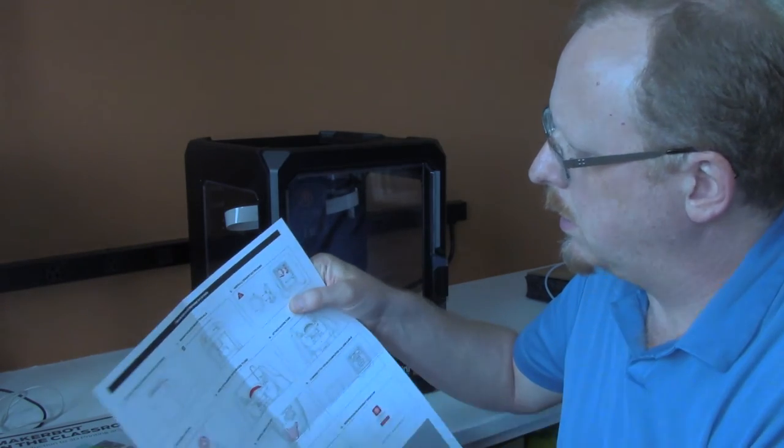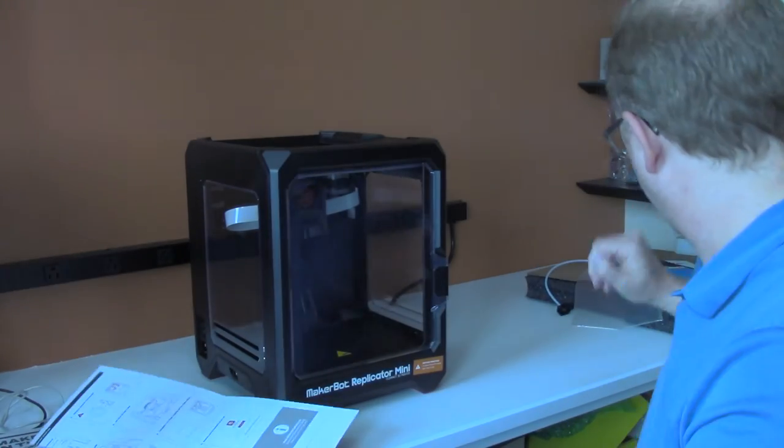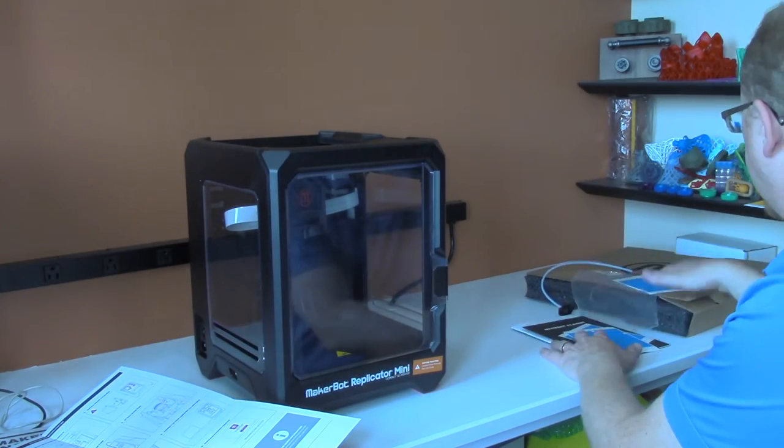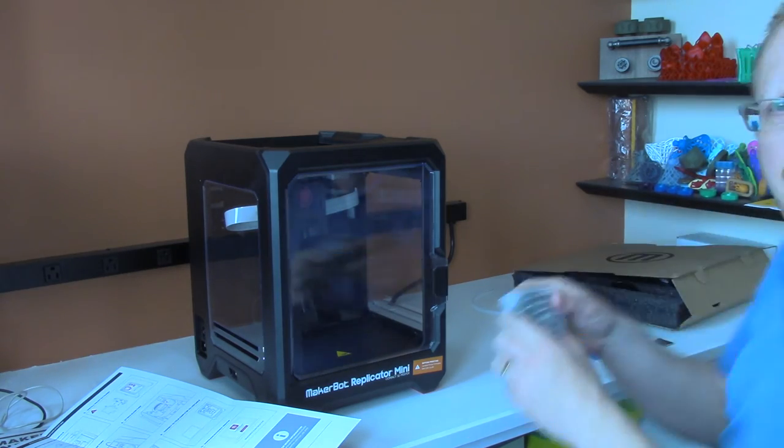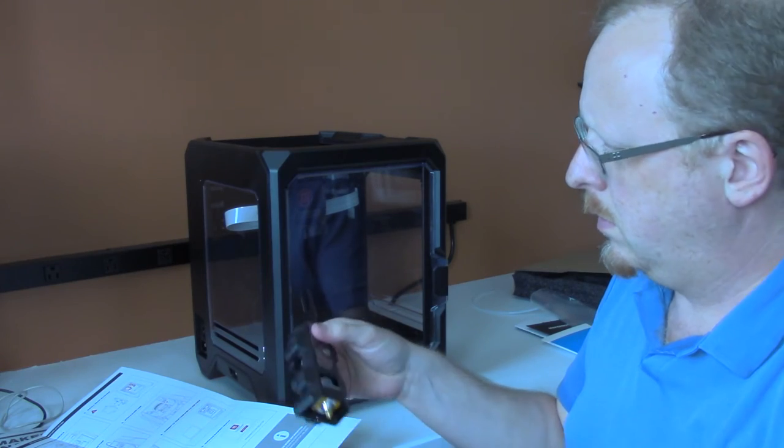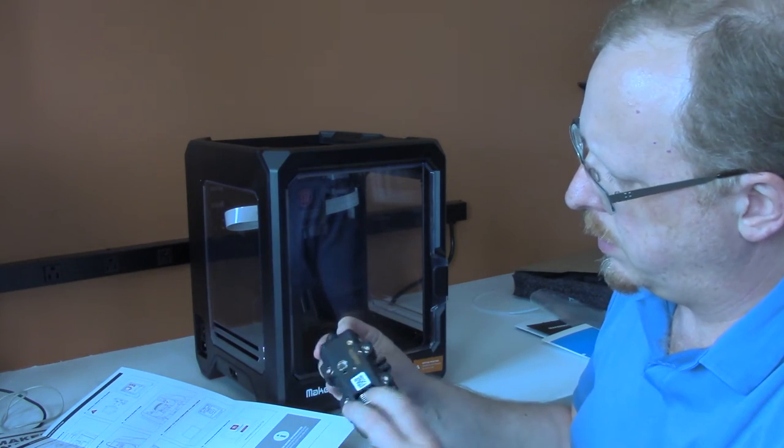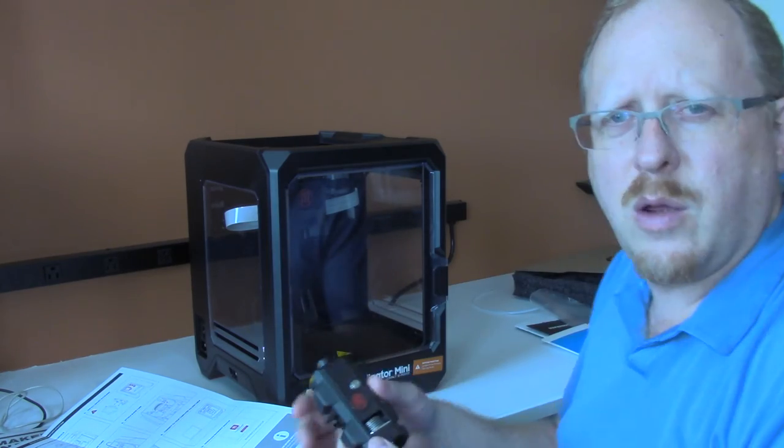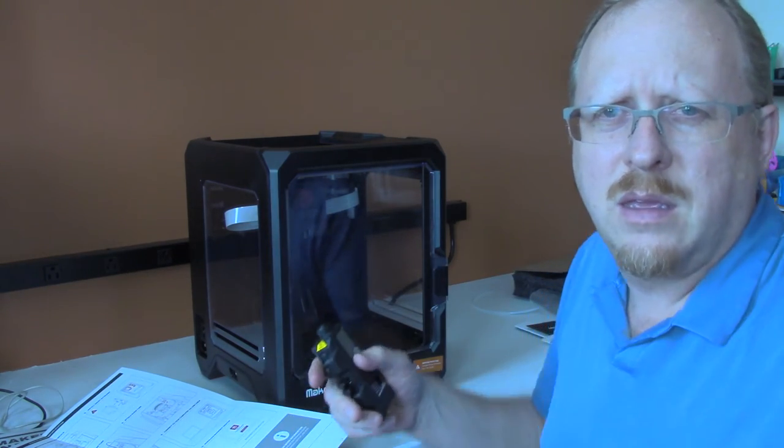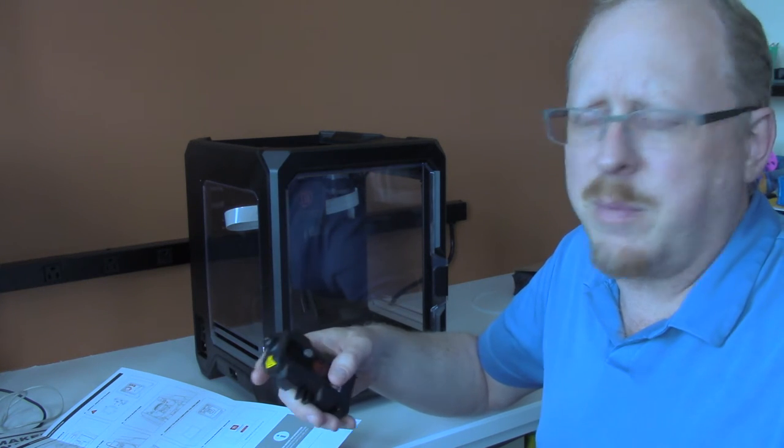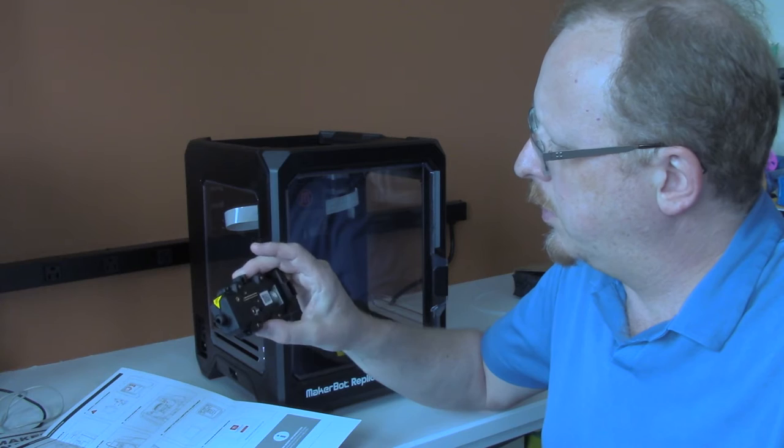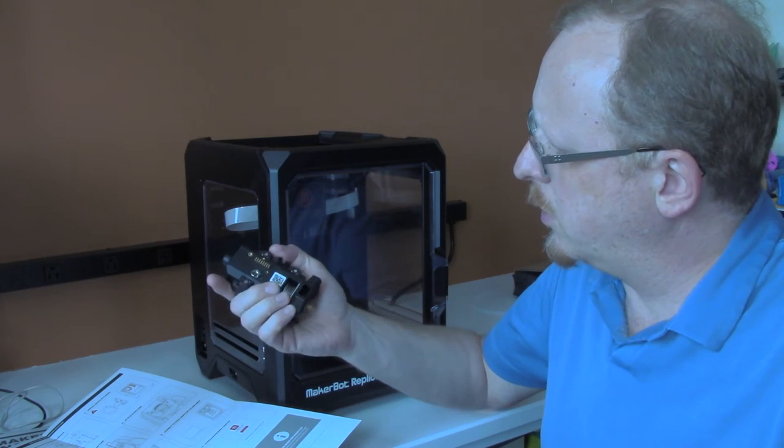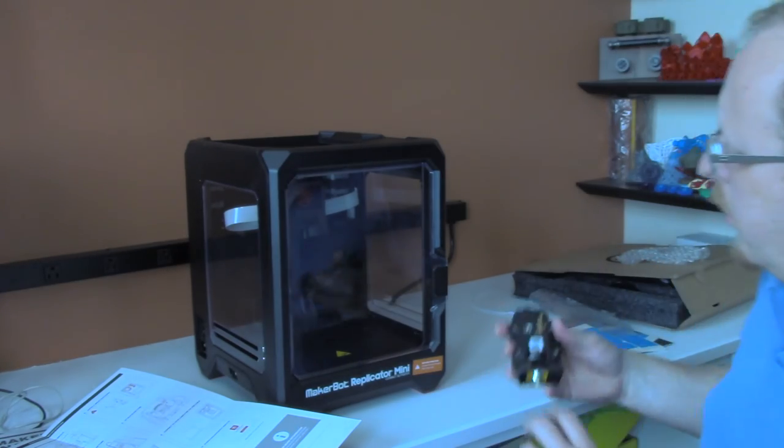It's telling you to install the Smart Extruder as one of the next steps. We've got the Smart Extruder Plus, which is the newer version. It's no secret we have a large fifth generation Replicator from MakerBot. It appears to be exactly the same Smart Extruder Plus, and we've been using that on our printer for a while now.